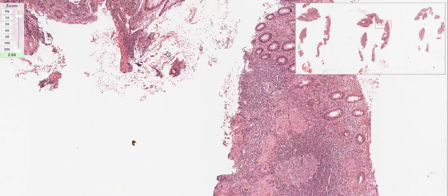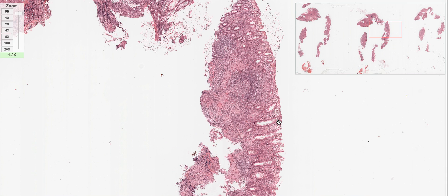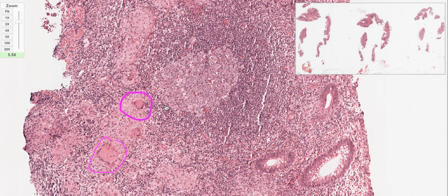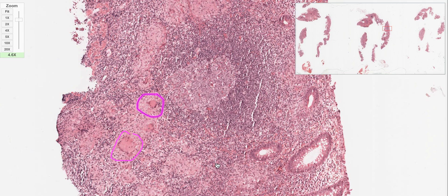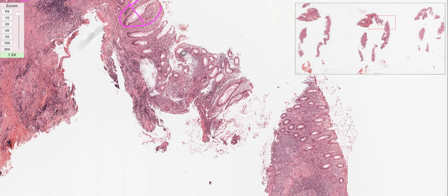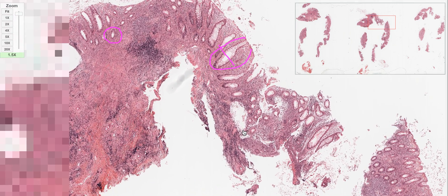Moving to the next piece of intestine: the crypt architecture is distorted, and you can see something pale surrounded by a dark region at low power. Zooming in, I see a central pink area surrounded by inflammatory cells - small round blue cells, lymphocytes - and giant cells. This is granuloma formation. Anywhere you see a granuloma, the first thought is tuberculosis. So I have granuloma formation and cryptitis - two findings so far.